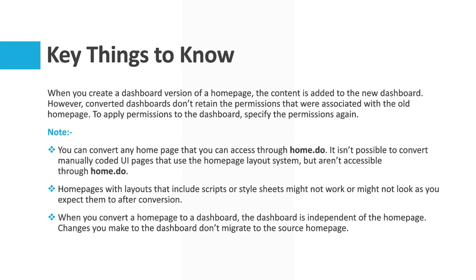To apply permissions to the dashboard, specify the permissions again through roles, users, groups. We can define the permissions for a dashboard. There are some notes which we have to consider while we convert our home page to a dashboard version.